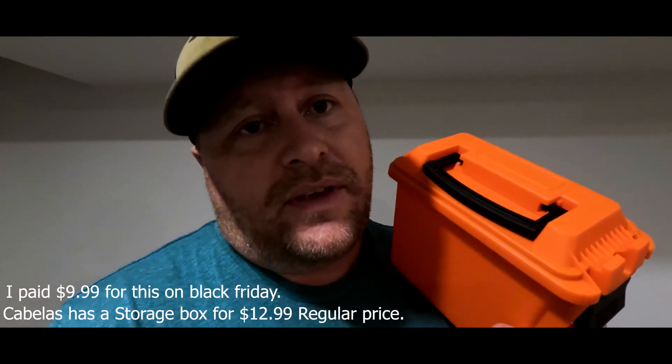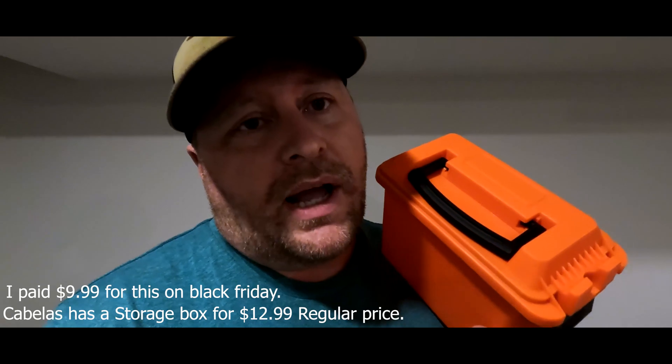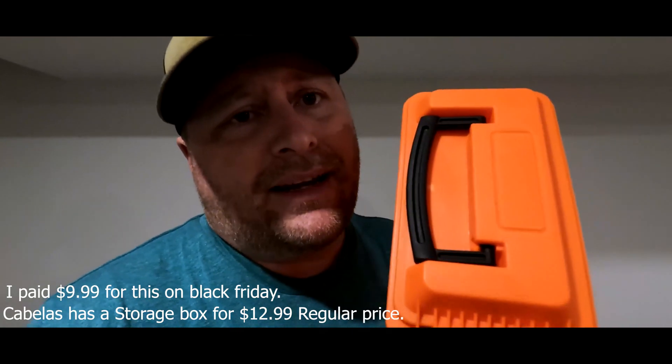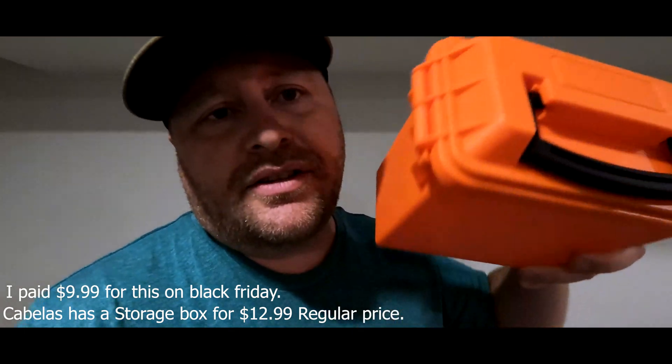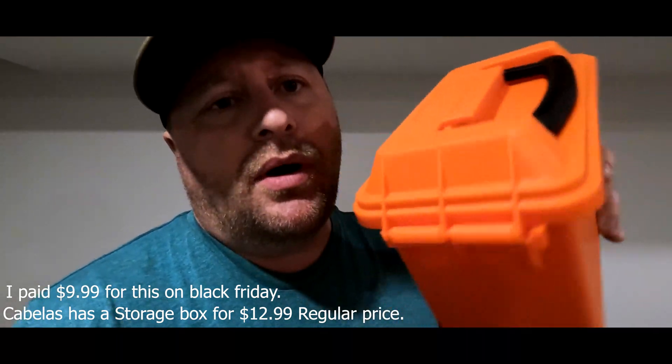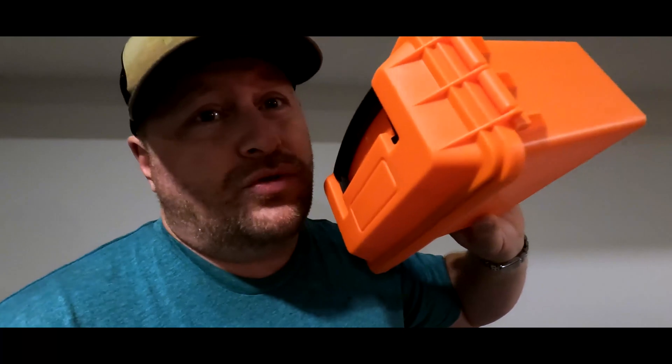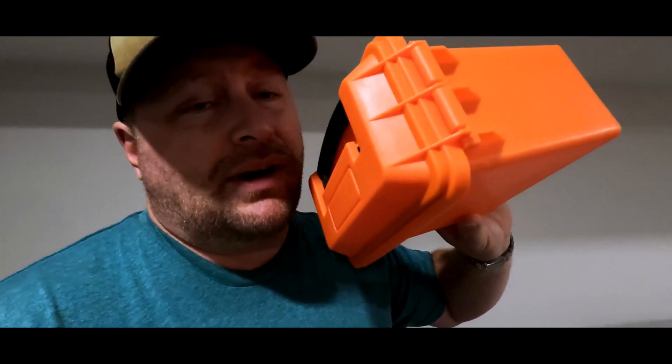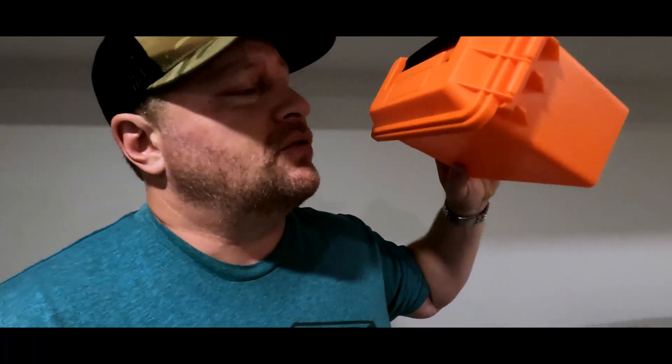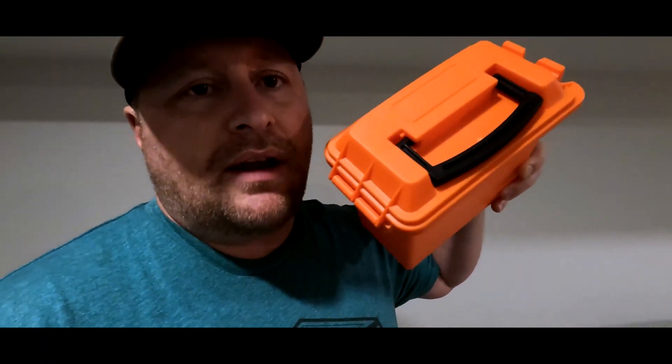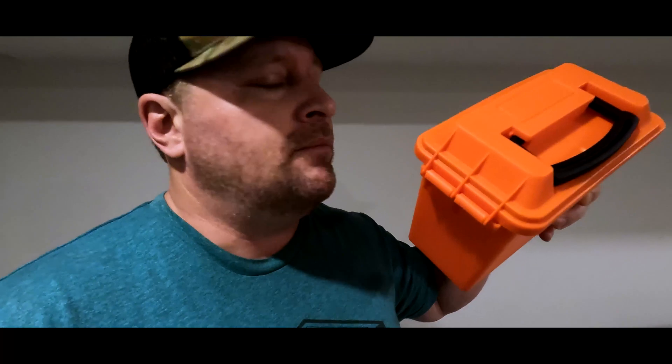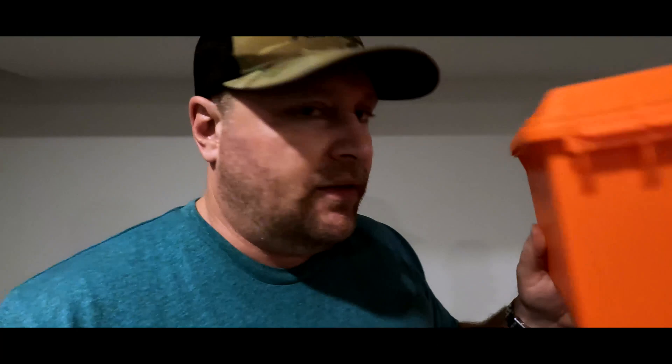So, first thing you need is a box. It's not Cabela's brand, but I did buy it at Cabela's. They just had these on for Black Friday for $9.99. This is a really small one. I don't want a huge box to haul around with me, so I recommend getting the smallest you can for a battery. These things are regular $14.99, so they're not crazy expensive.